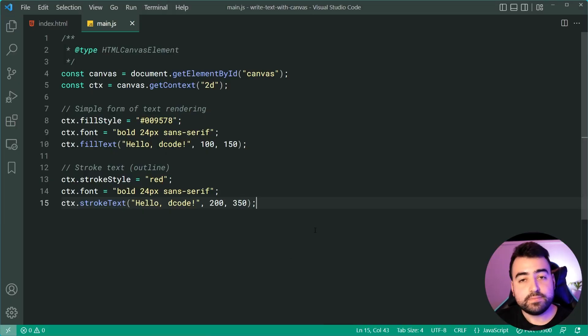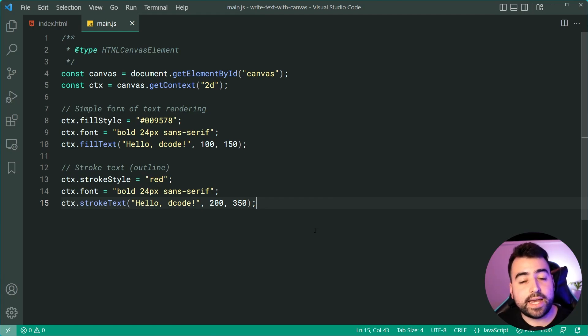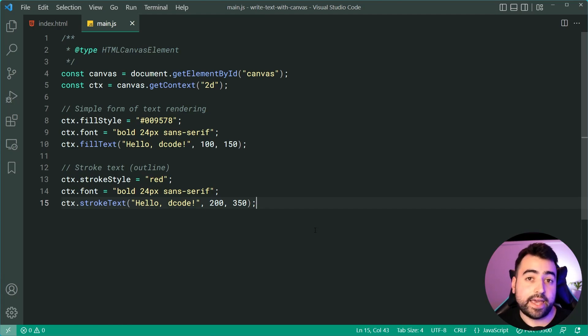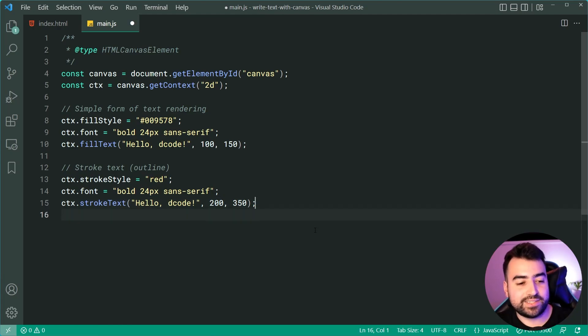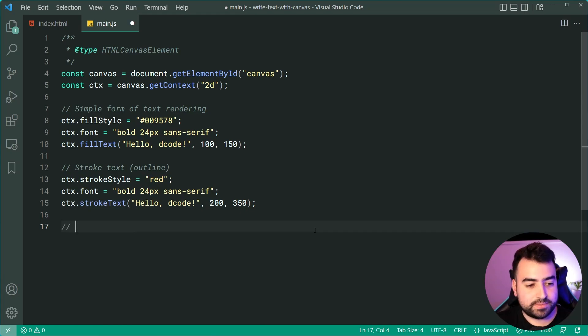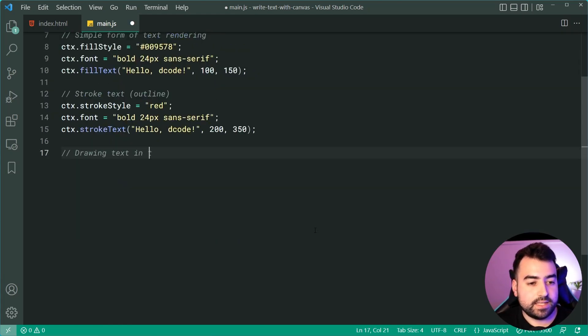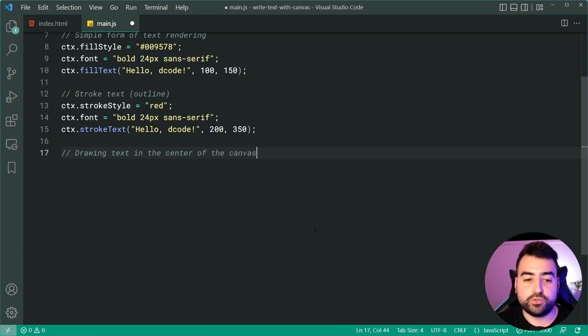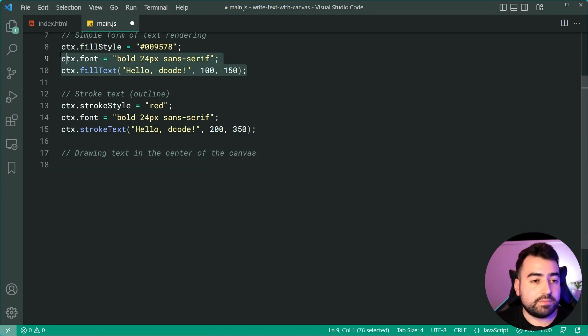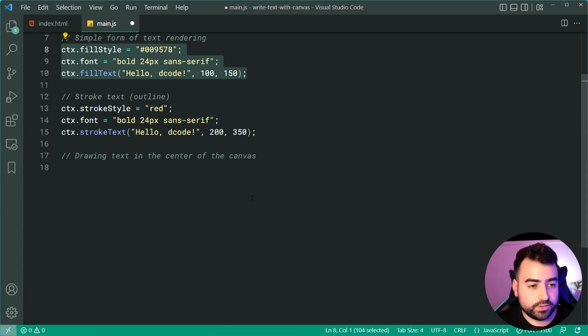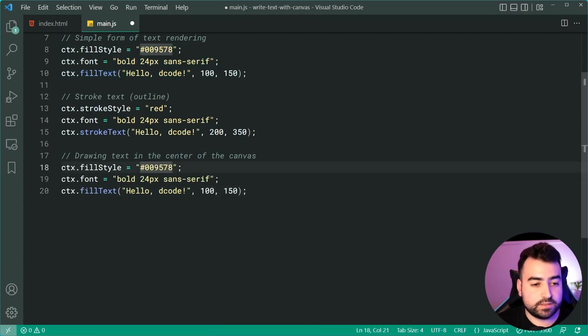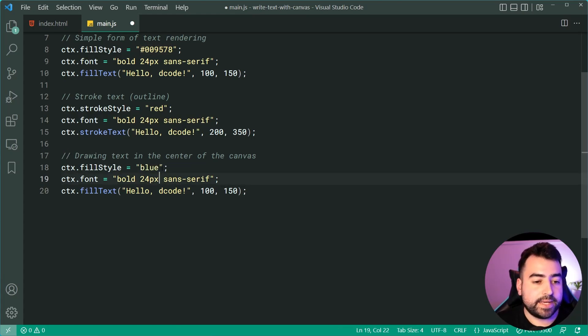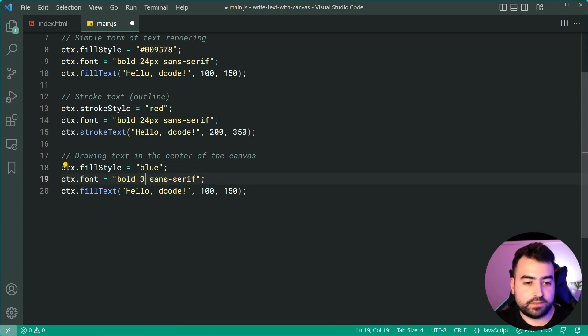Now the last thing to cover in today's video is going to be how to center text vertically and horizontally on the canvas. So this is done by, well, I guess I'm going to show you now. So we can drop down here and we'll just say drawing text in the center of the canvas. So to do this, I'm going to simply use the same code that we used for the fill text, just like this. I'll make the fill style a blue and make it a little bit larger just so we can see it a little bit better.